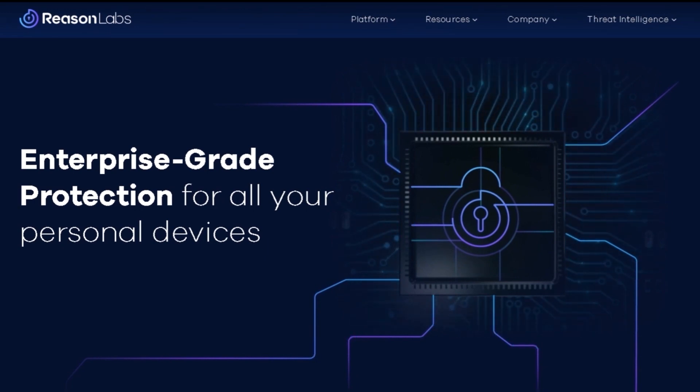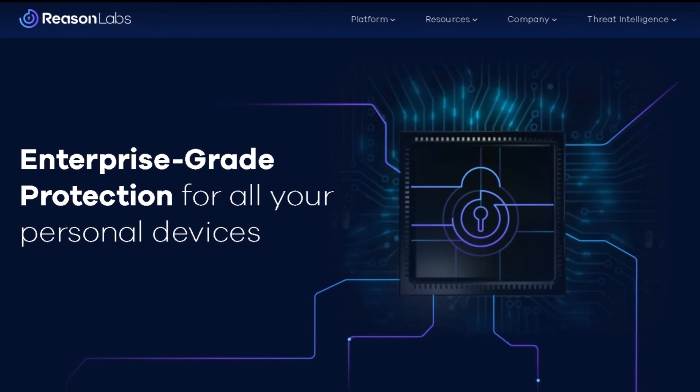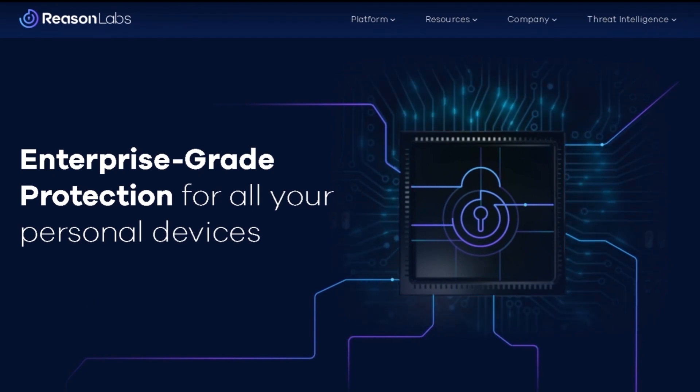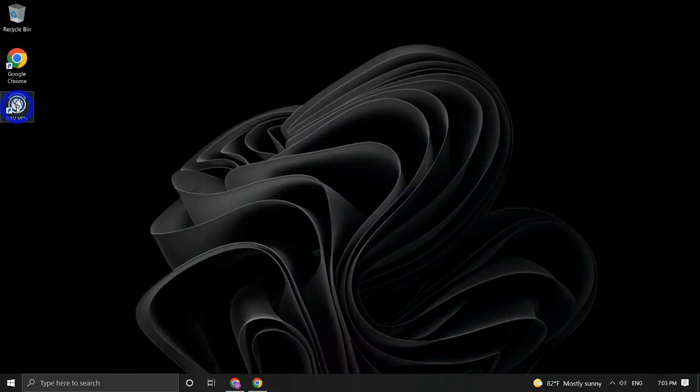You are welcome to visit our website to discover more information about our products and services. Today I'm going to guide you on how to uninstall RAV VPN from your Windows computer.